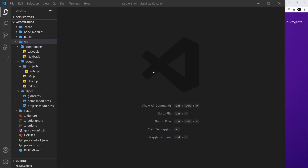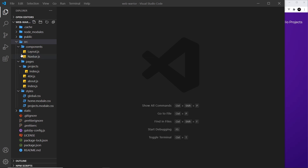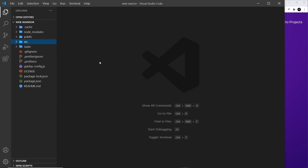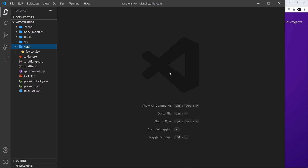Sometimes you might want to use static assets like images, extra style sheets, or even JavaScript files that don't really fit into the Gatsby workflow of importing and processing files inside the source folder. For those assets that don't fit into that workflow, we have the static folder.